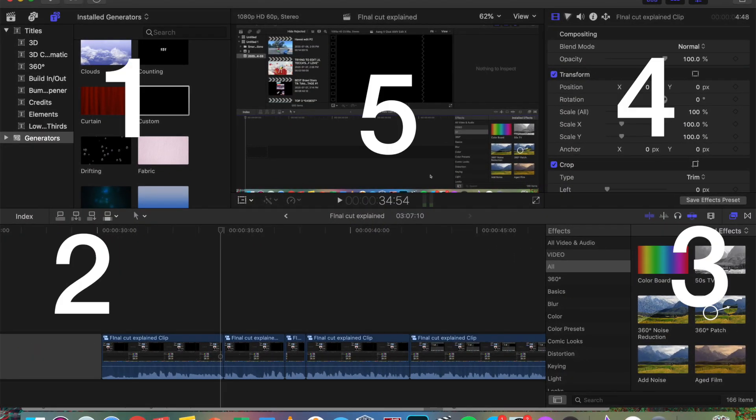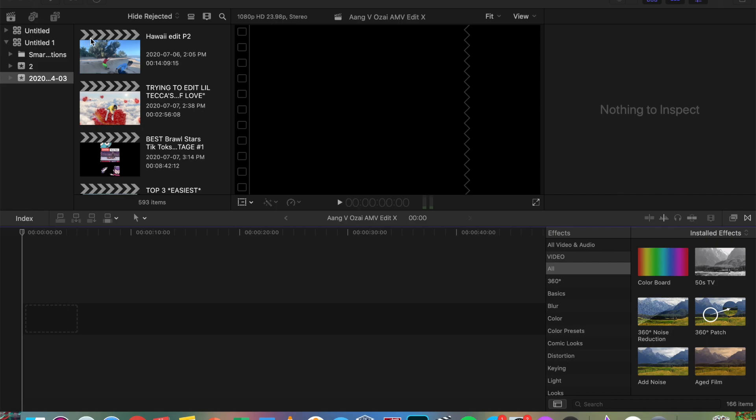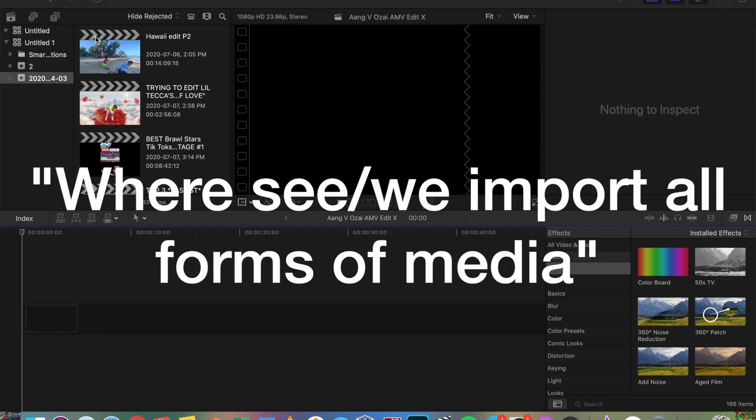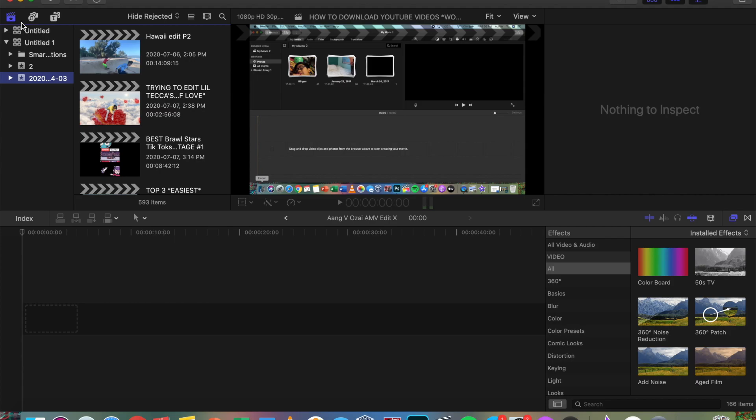Okay, so there are five parts I will be explaining as you can see here. Let's start with one. At the top left, which by the way is where we actually import all forms of media from backgrounds to text to clips. Anyway, first you will notice three icons. A clapboard with a star, a camera with a music note, and a title icon.